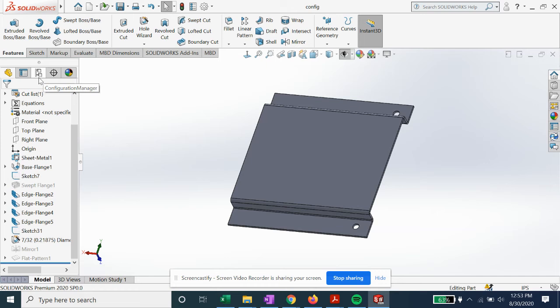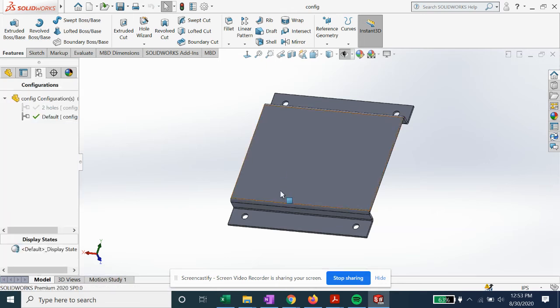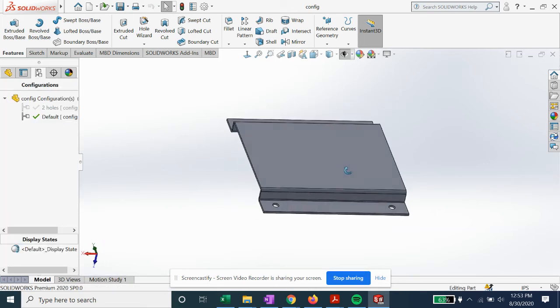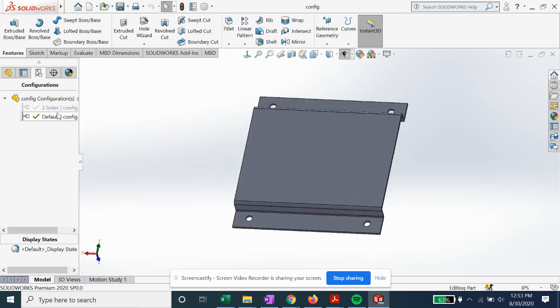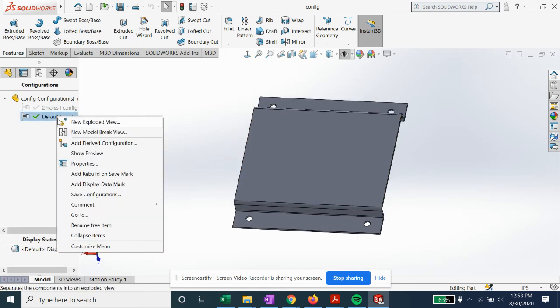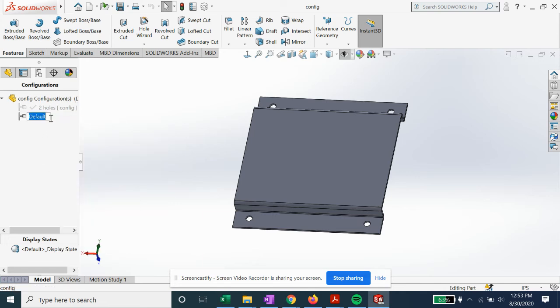Now if we want to go back in the default configuration, you can see it has the four holes. We can go ahead and rename if we want, four hole.